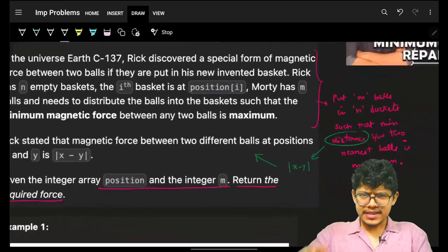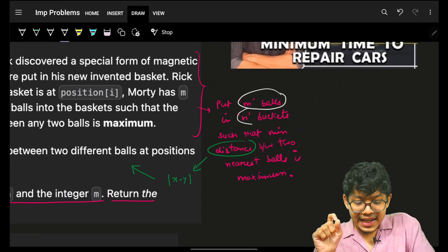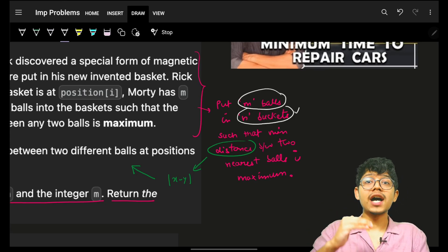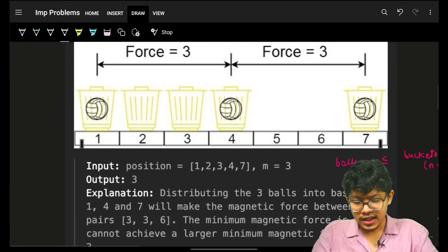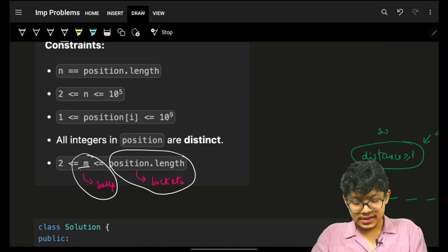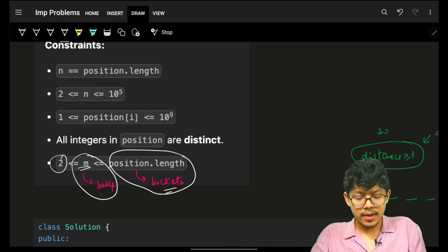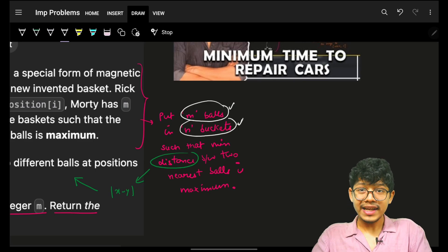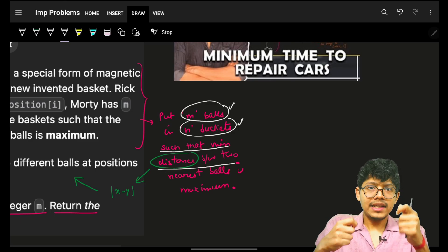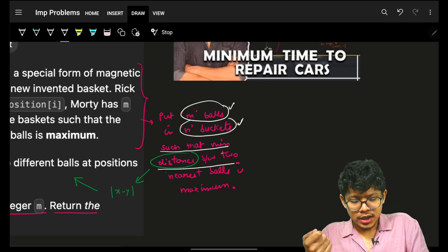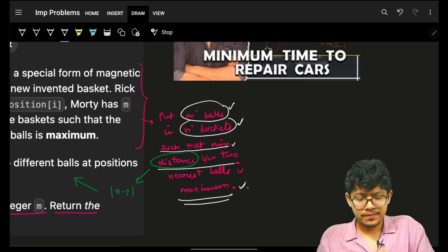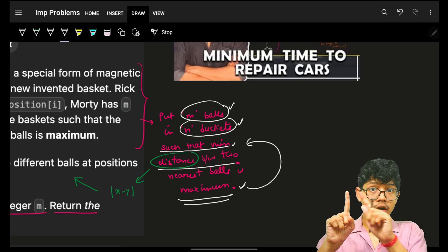The problem says you have to put m balls in n different buckets. You are given the positions of those n buckets, and the number of buckets is always more than or equal to your number of balls. You have to place m balls in those n buckets such that the minimum distance between two consecutive balls — meaning two consecutive buckets where you place the balls — is as maximum as possible. You have to find that maximum of the minimum distance.